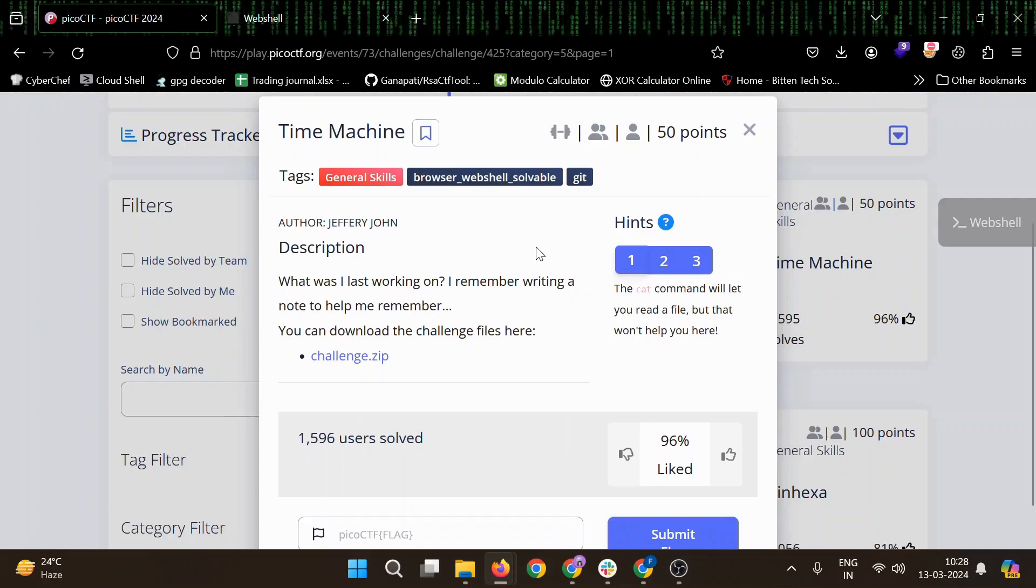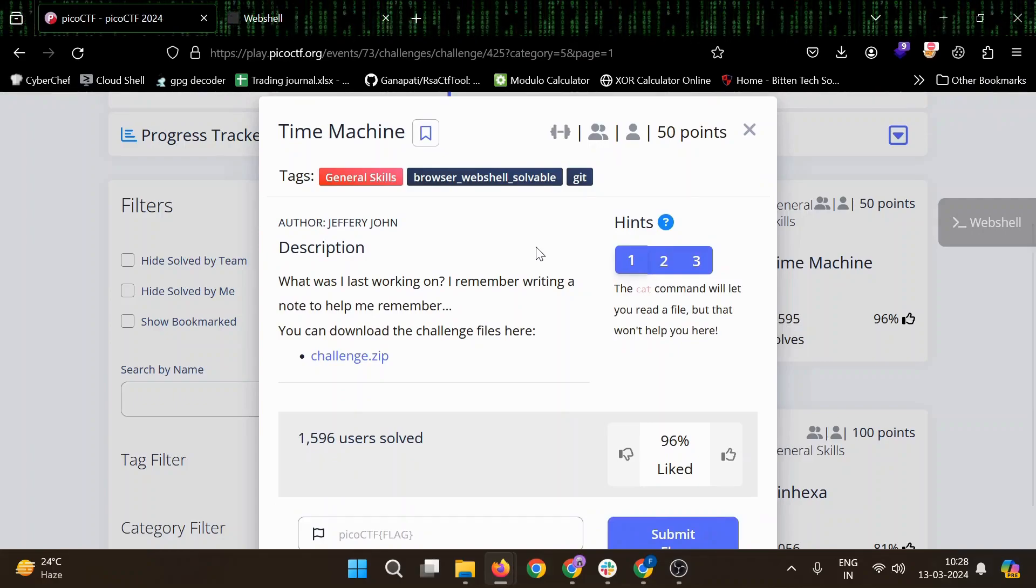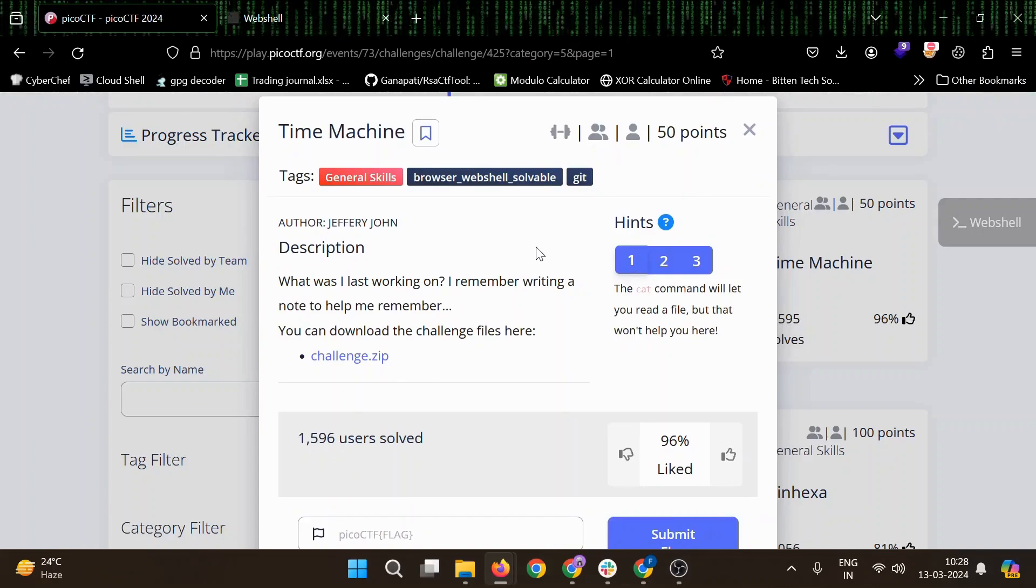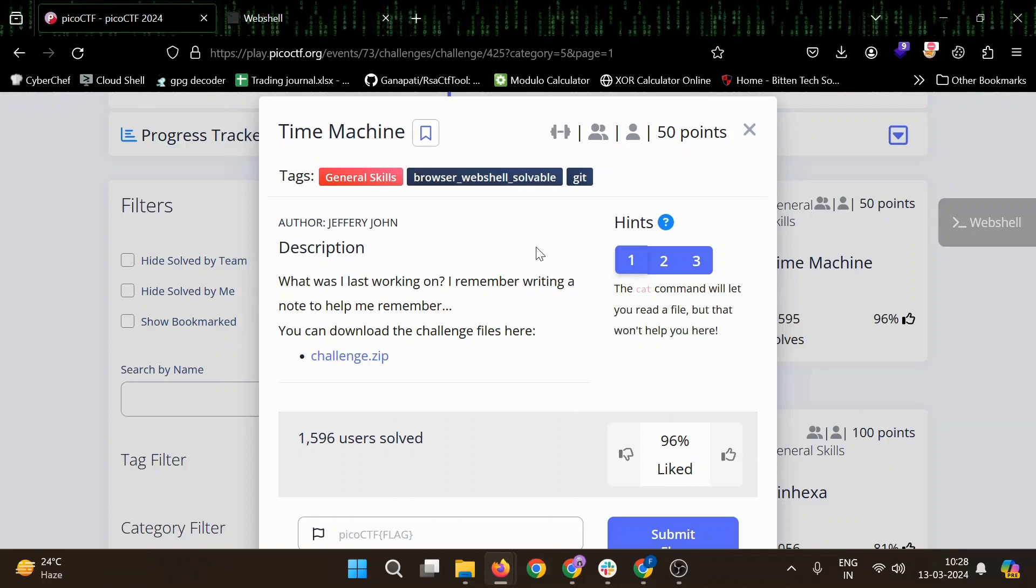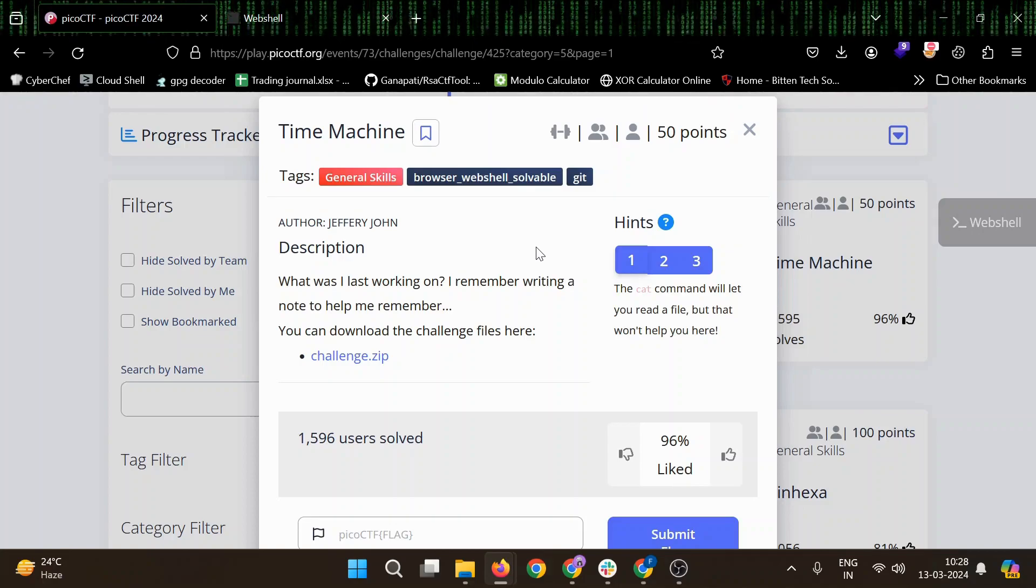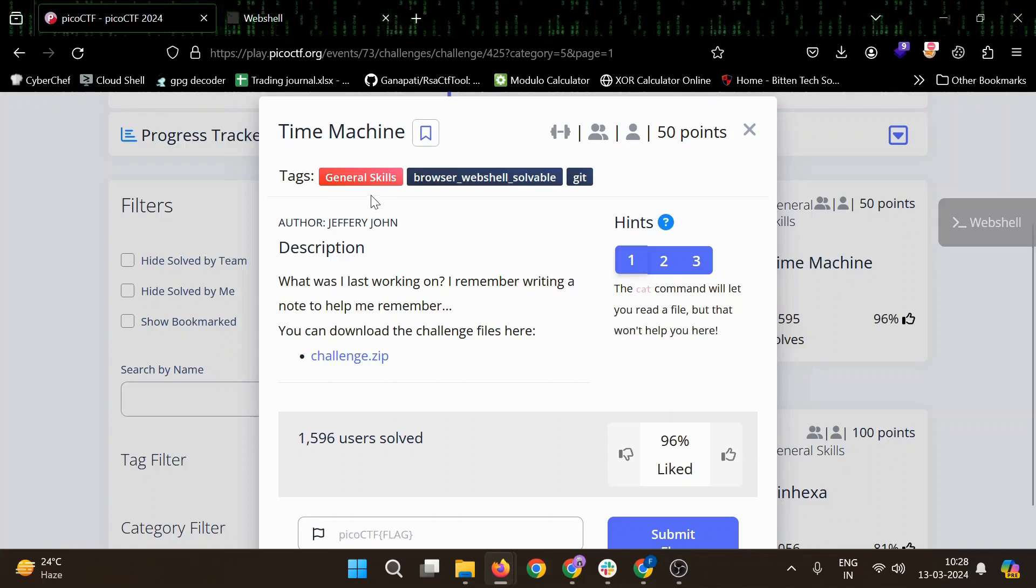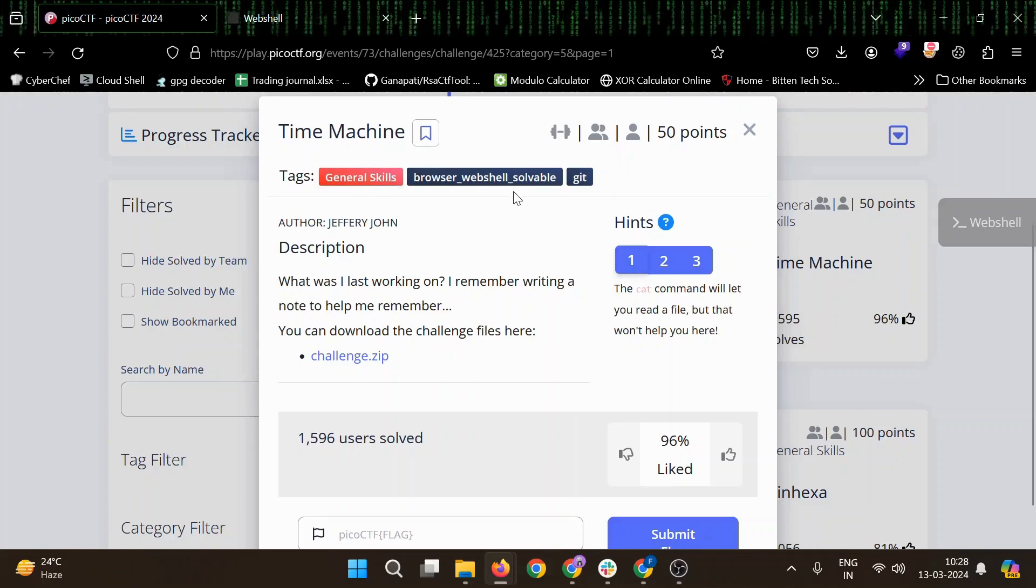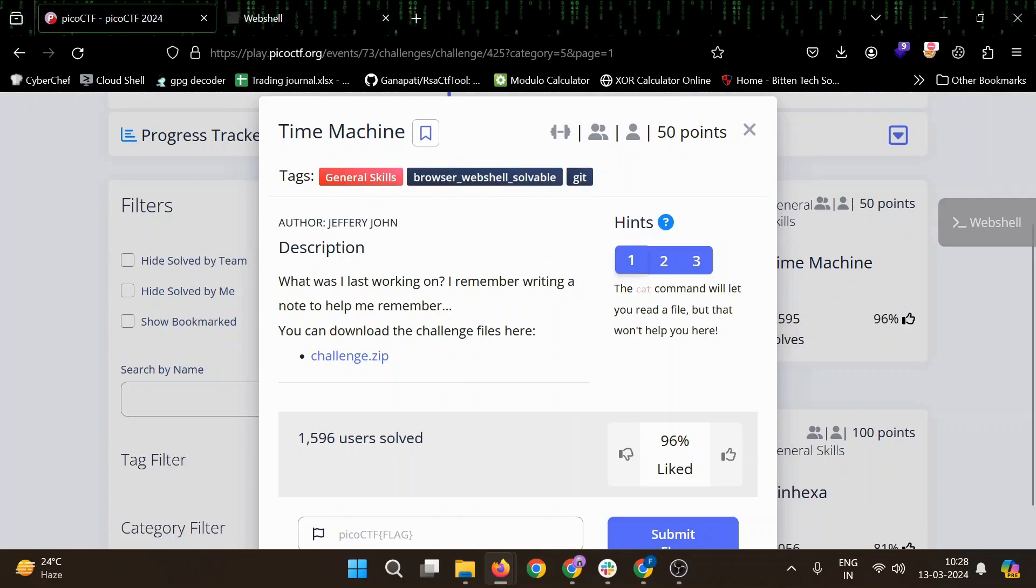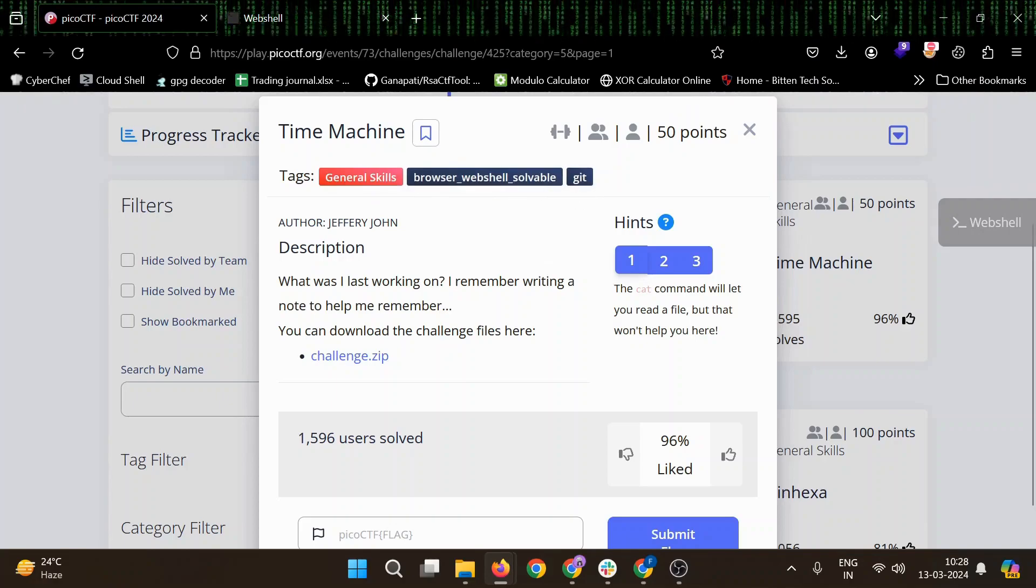Hello everyone, welcome to Anonymous World. Hope you are doing well. In this video we will solve another challenge from General Skill which is Time Machine. It has tags general skill, browser, shell, solvable, and git.